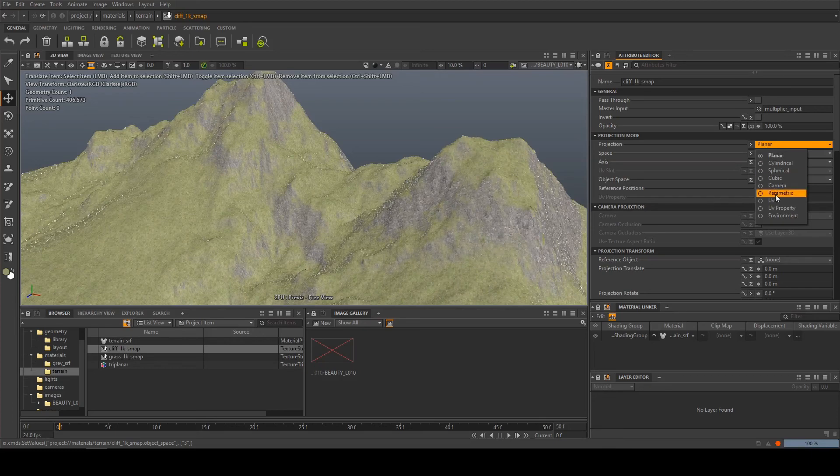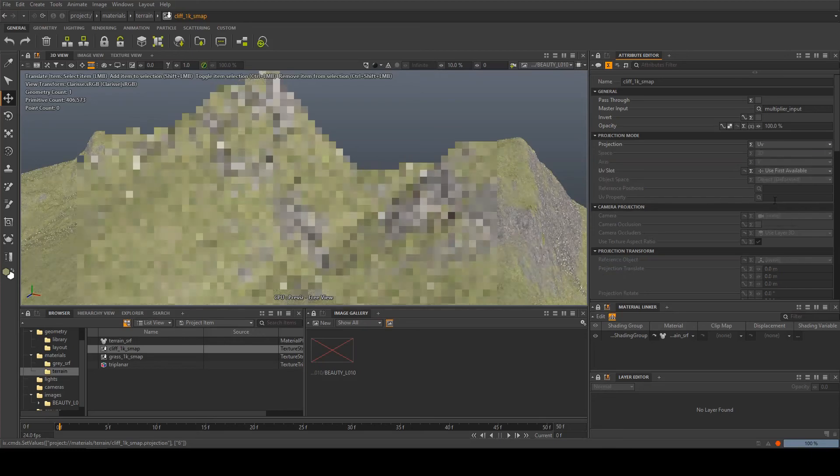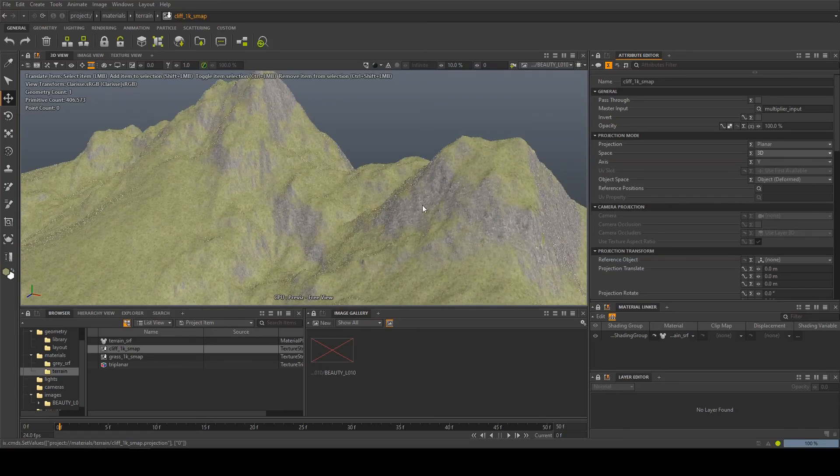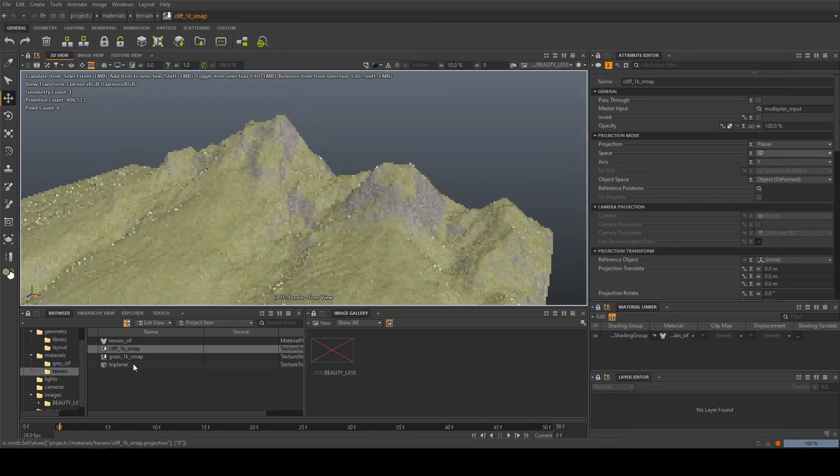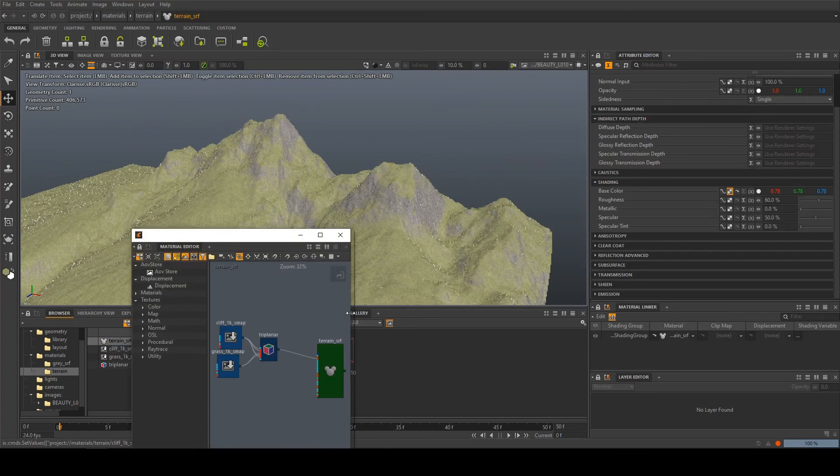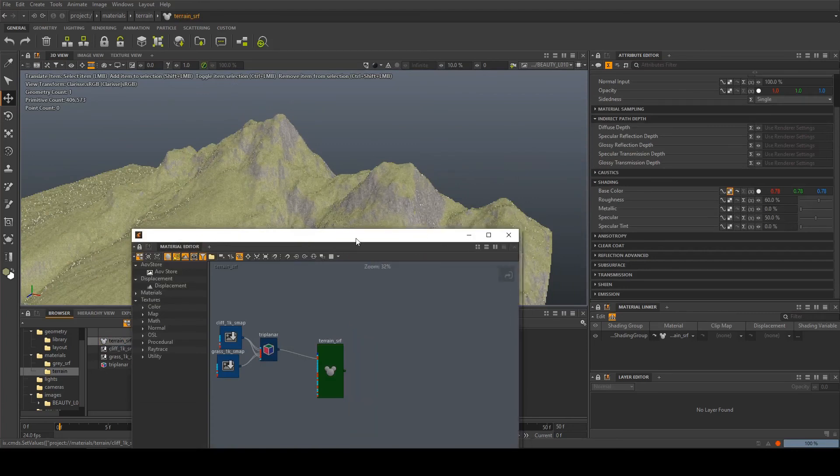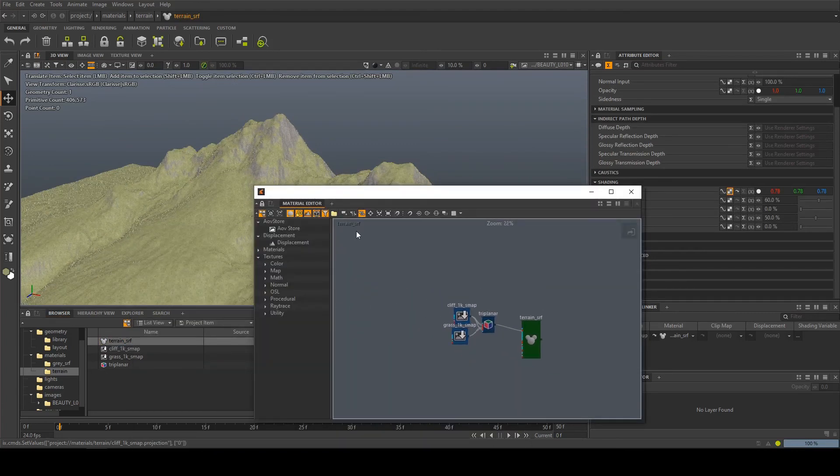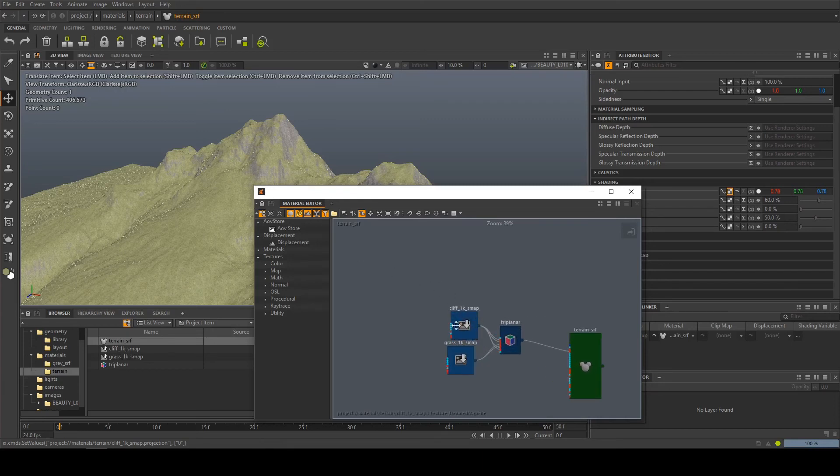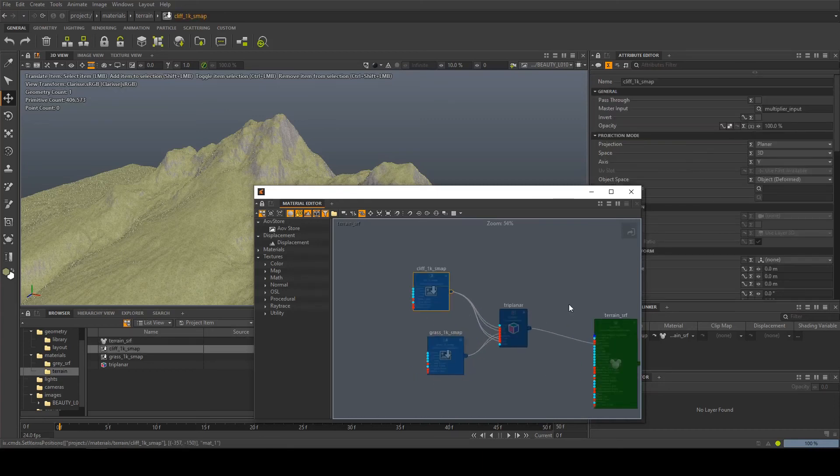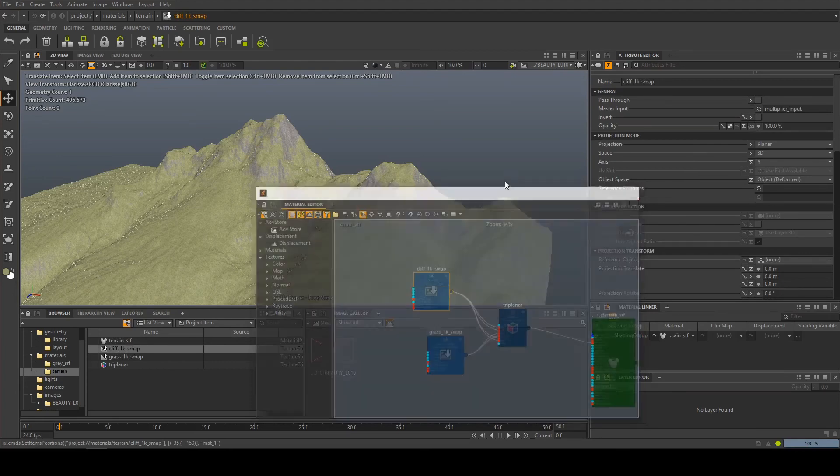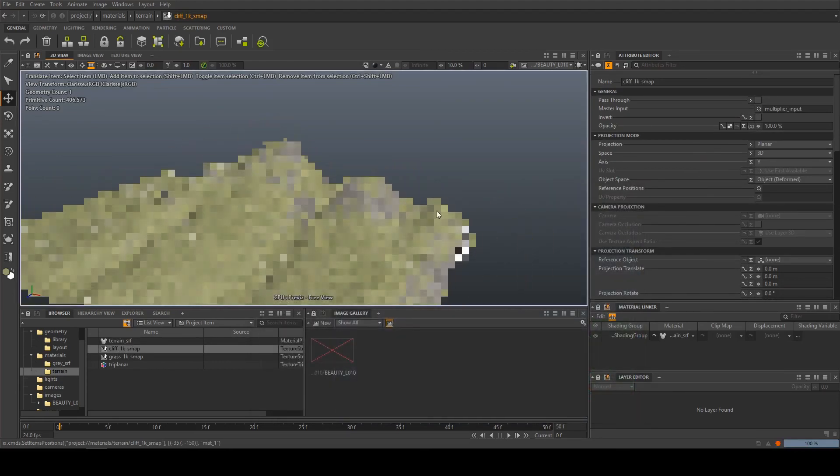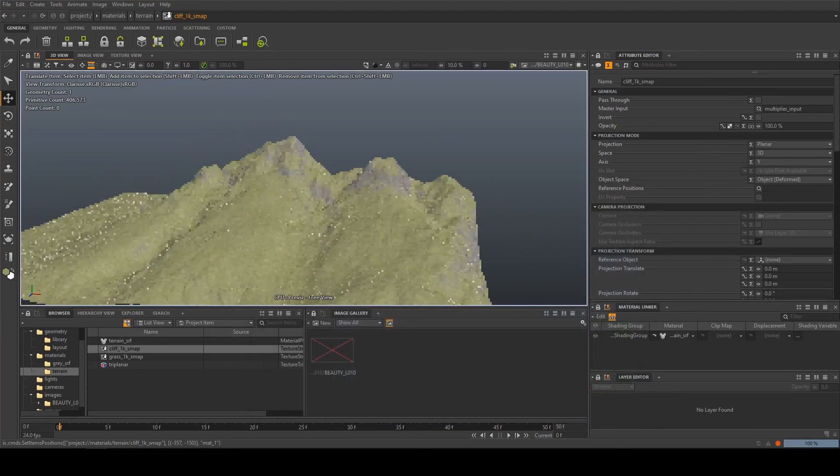You can also actually use UVs here if your object has them and of course if you come back to the shading network here this is a very simple setup but you can have entire shading networks coming in and mixing together different types of cliffs different types of grass coming into one rather than just having one thing to get you a bit more variation and make complex setups.